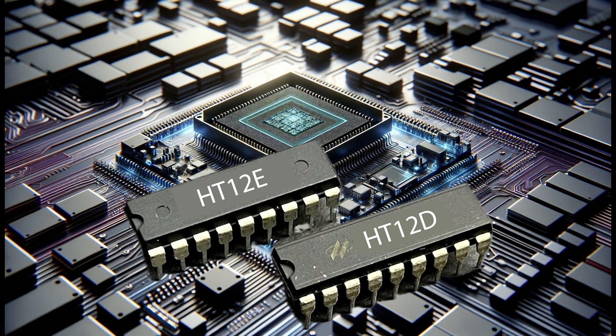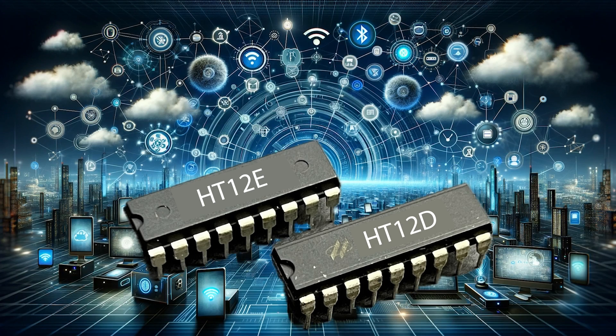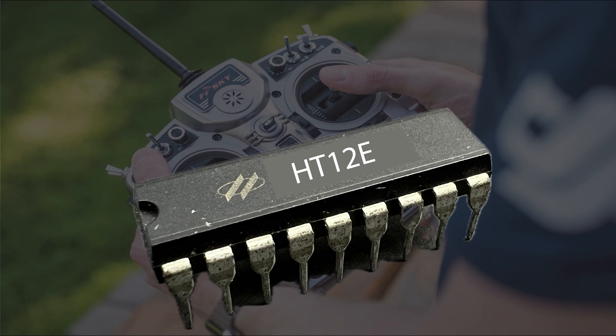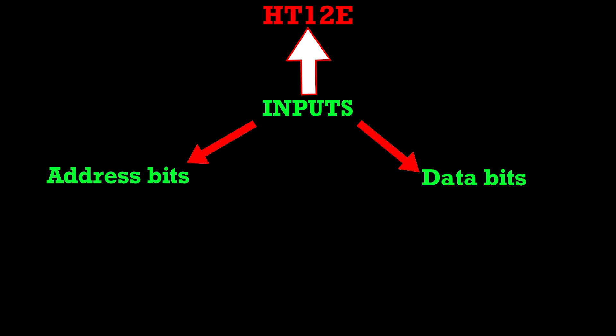The HT12E and HT12D are a pair of complementary metal oxide semiconductor ICs designed for use in wireless communication systems. The HT12E is the transmitter responsible for encoding the data you want to send. It takes two types of inputs.